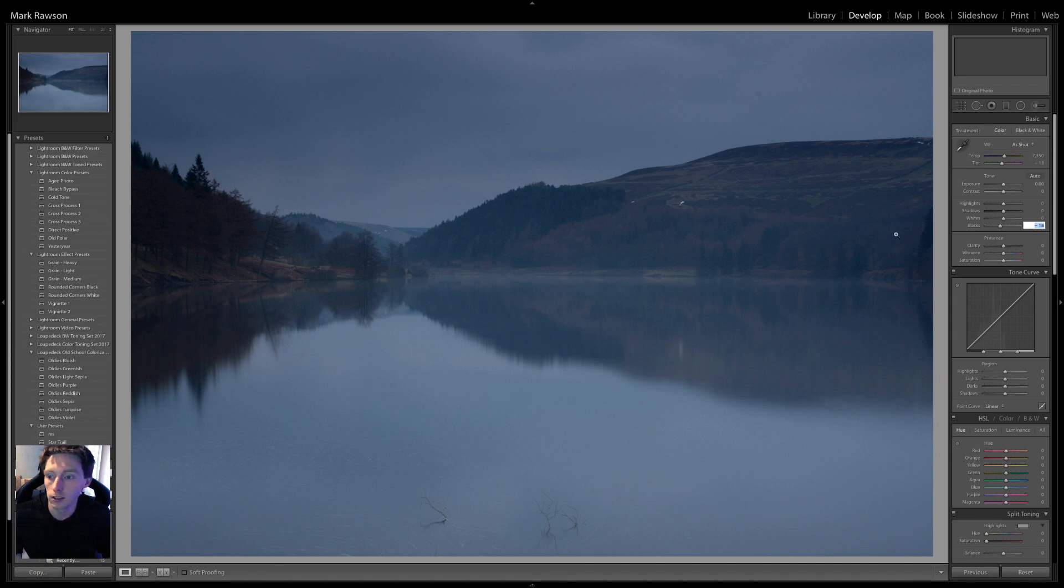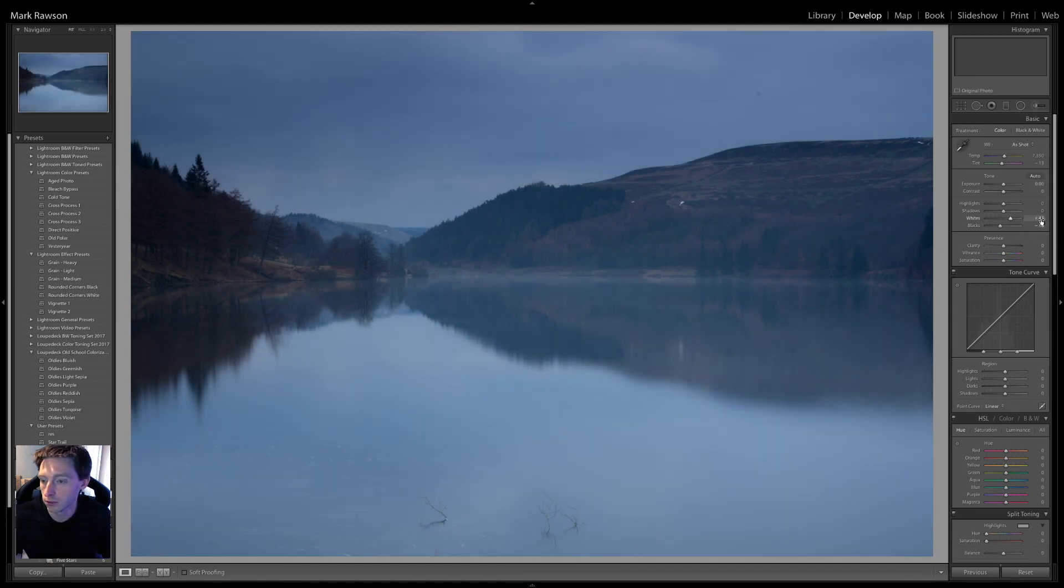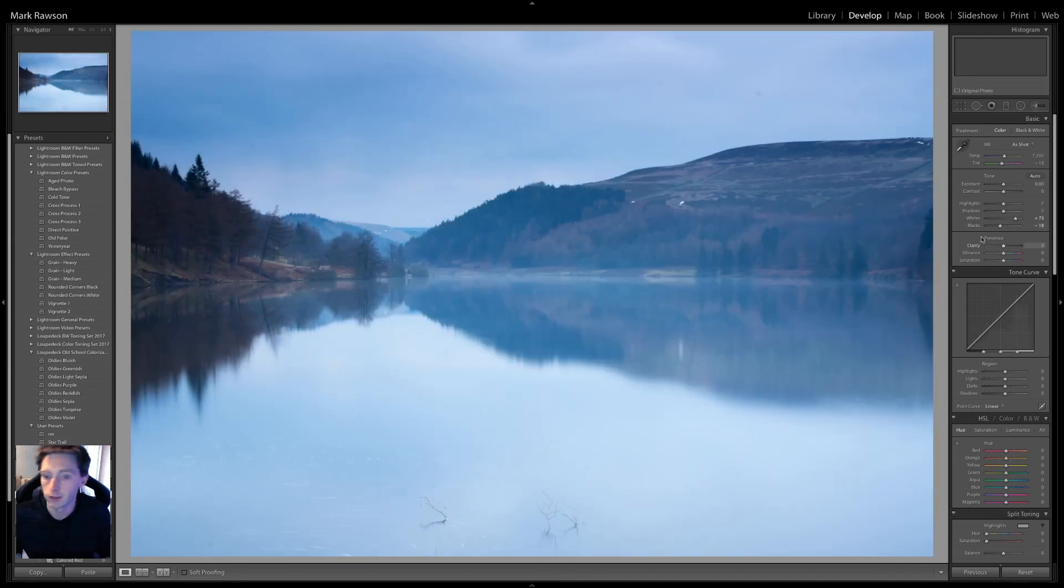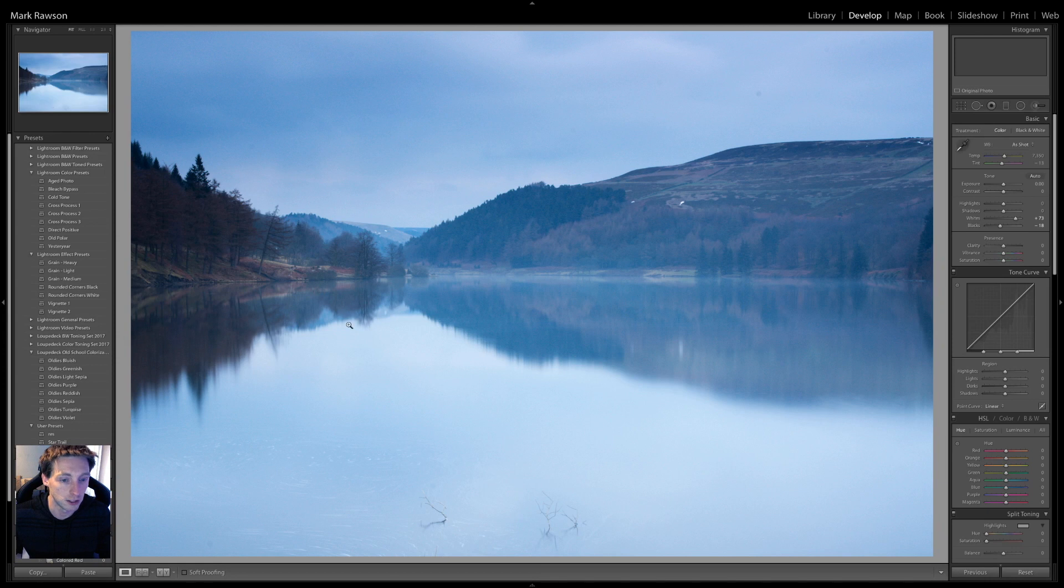So, minus 18 on the blacks. The whites, I increased all the way up to plus 73, which instantly makes the image look a lot brighter and increased the contrast quite a bit.